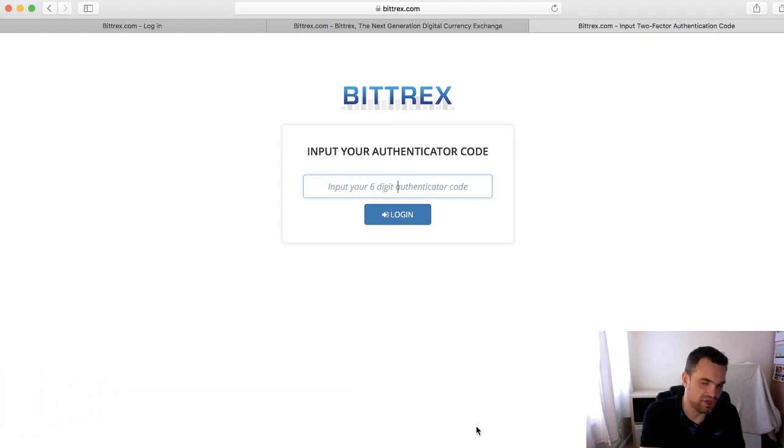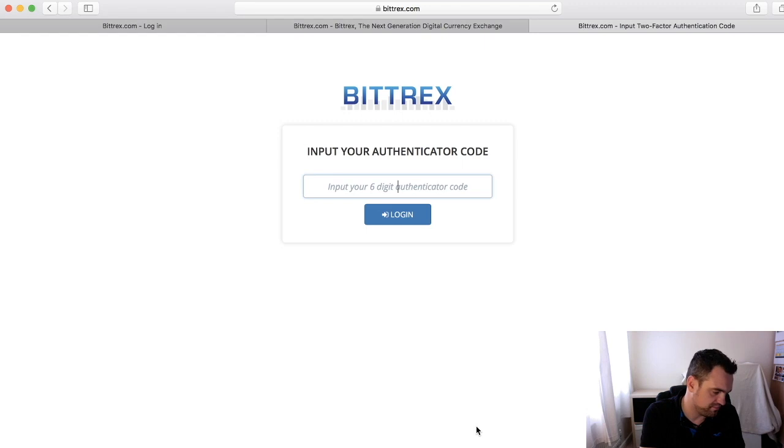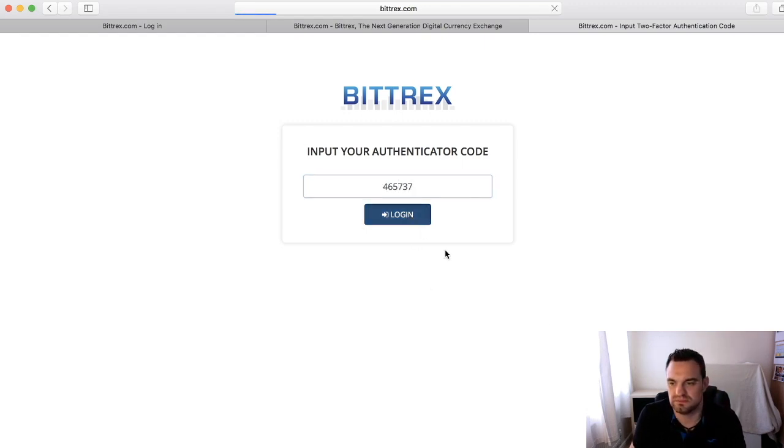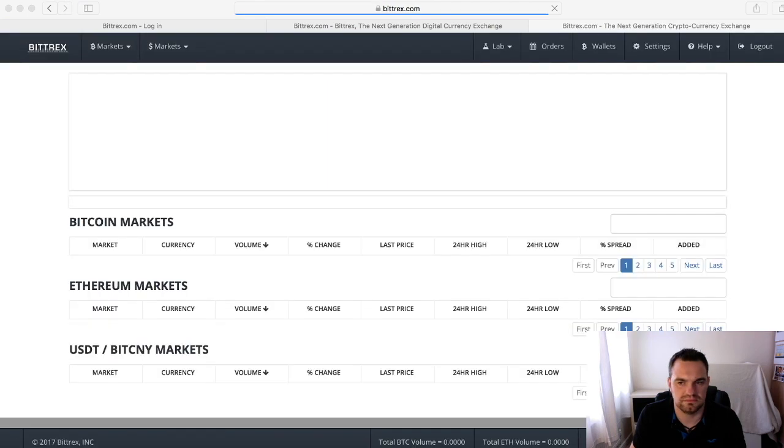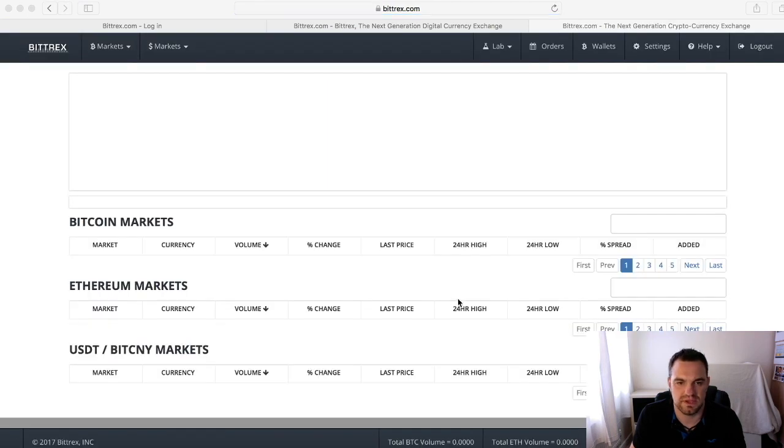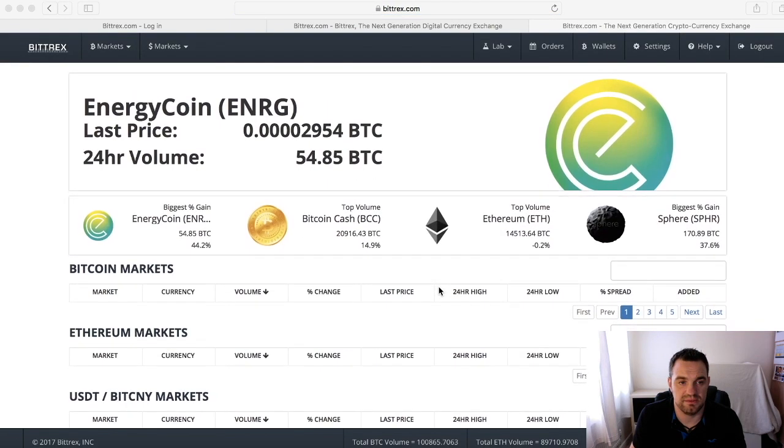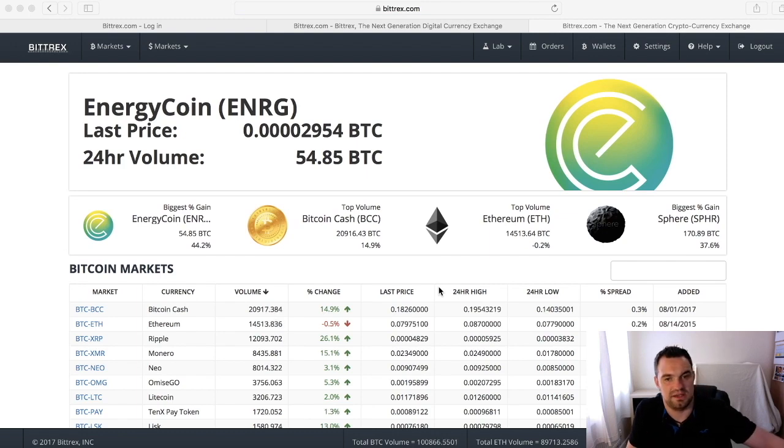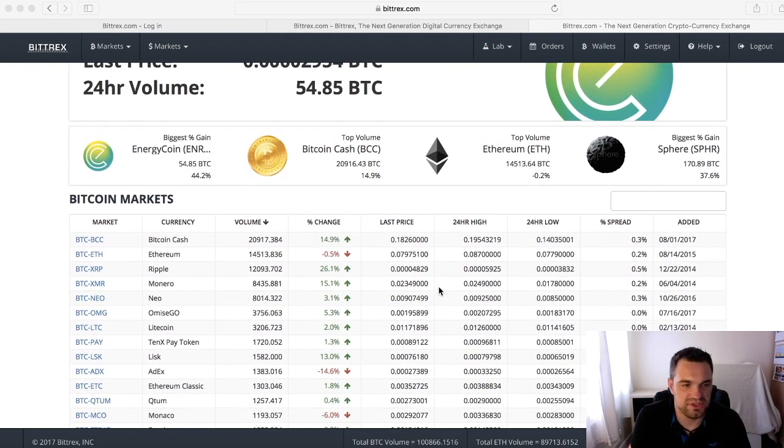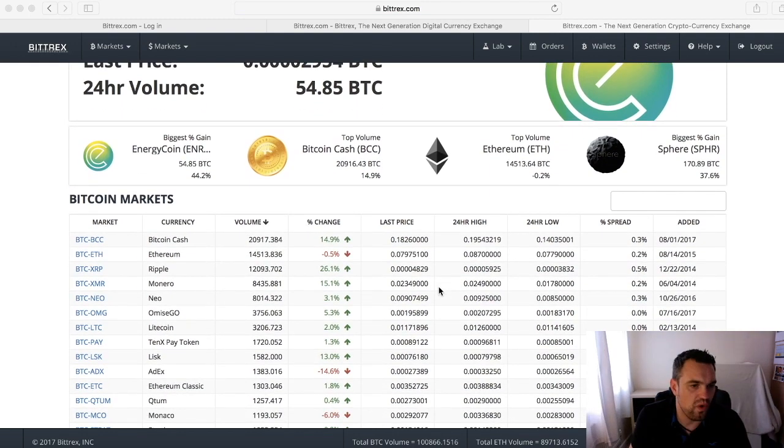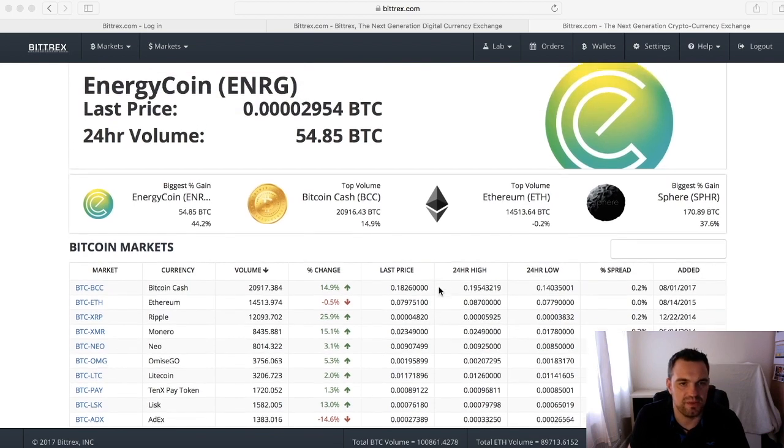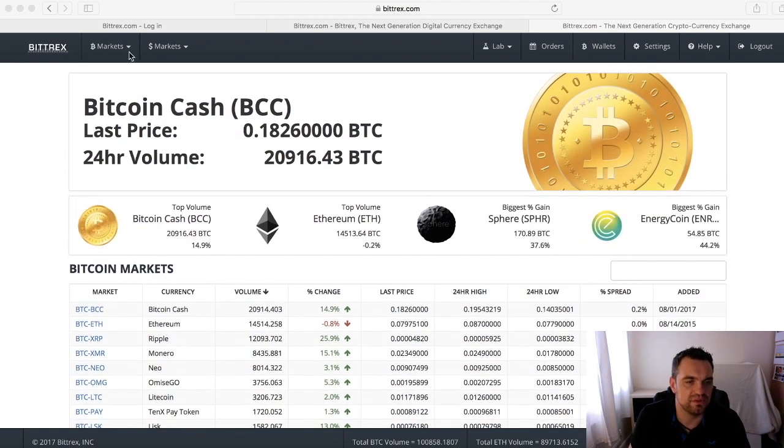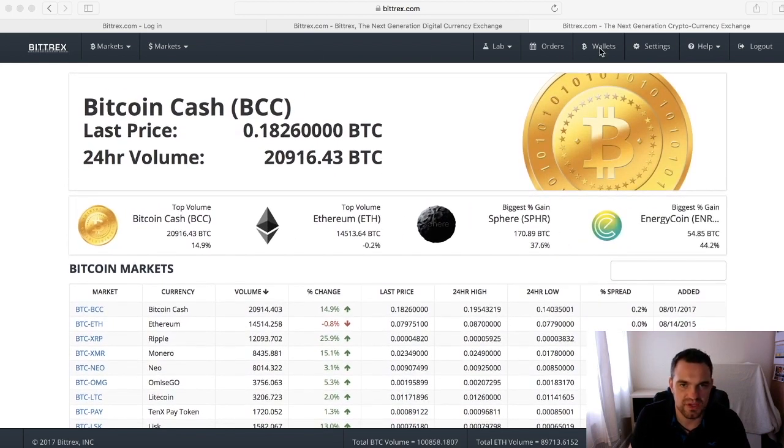Input that and then we go, and we're into Bittrex. And here we are. So what I'm going to do is set up a wallet. First of all, click on wallets, top right corner.